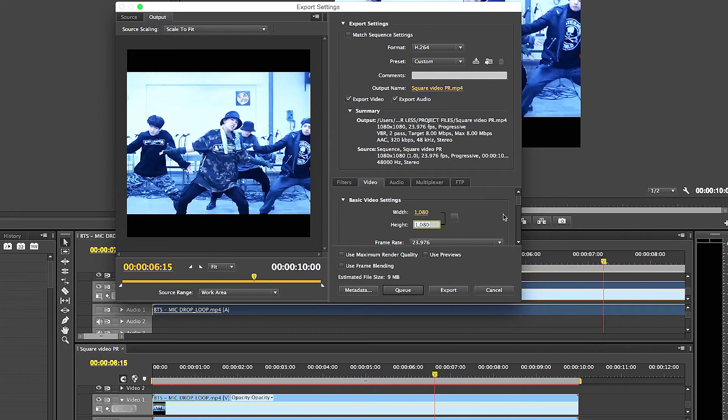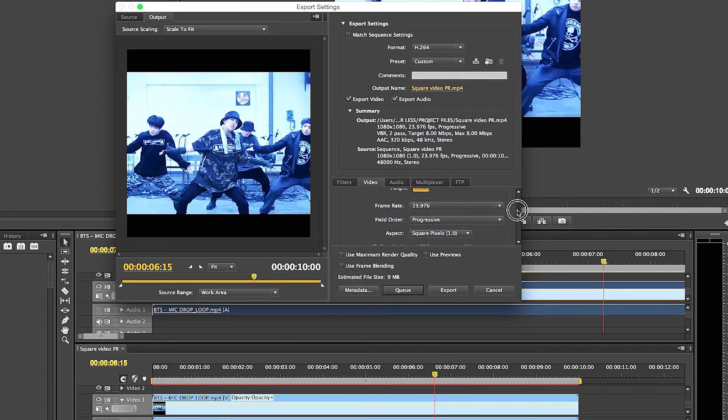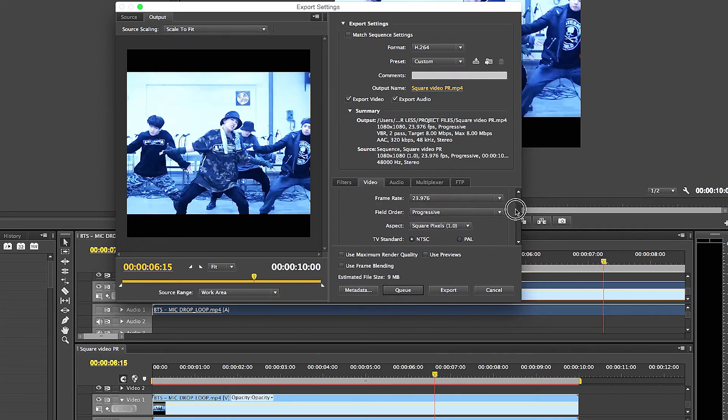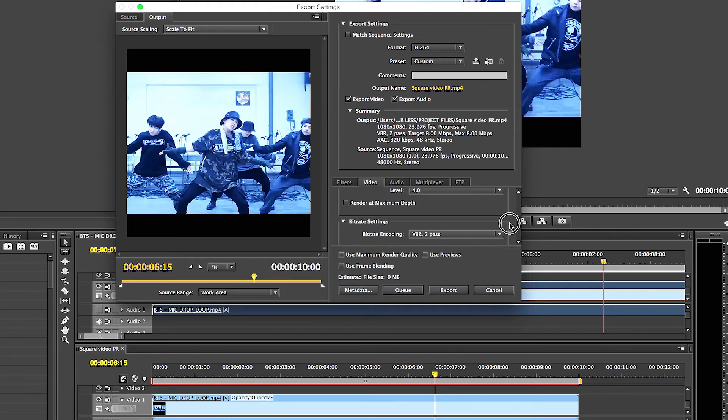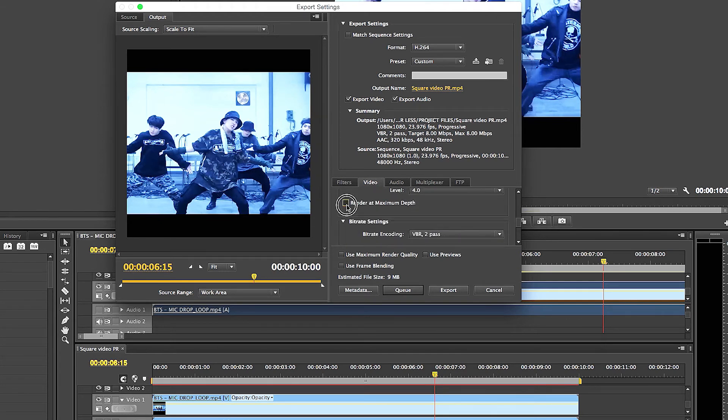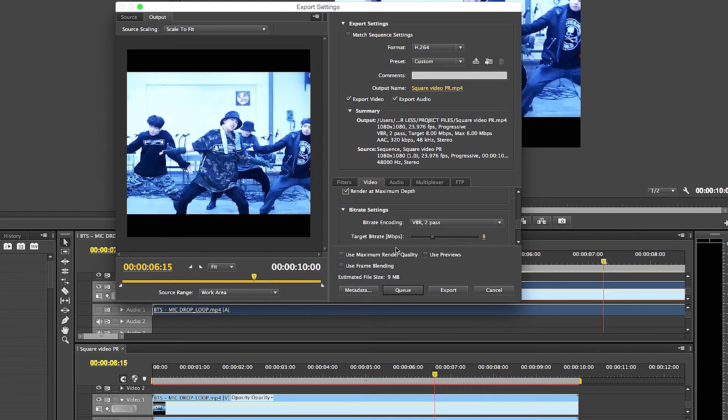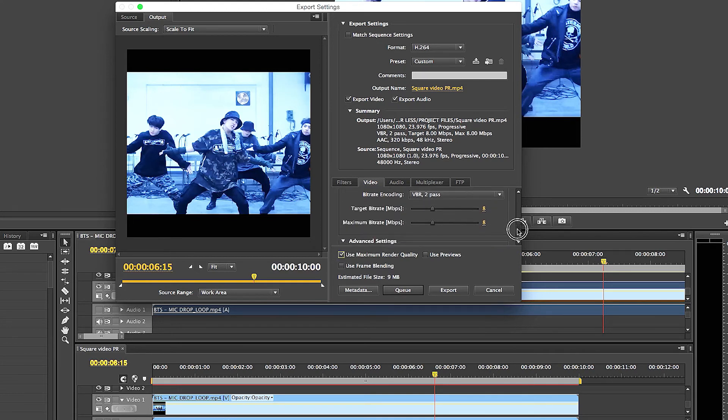So then you do have progressive scan, square pixels, which is great. You do want to always check on render at maximum depth because it's going to give you the best quality image, and click that right here too. And then the bit rate for Facebook, I think it can handle maybe 14, maybe 15 here on the VBR 2 pass.